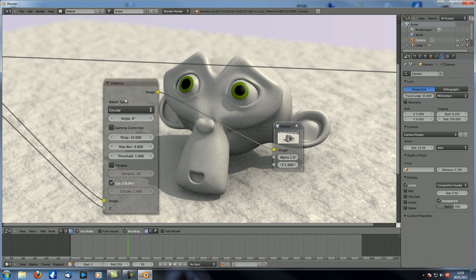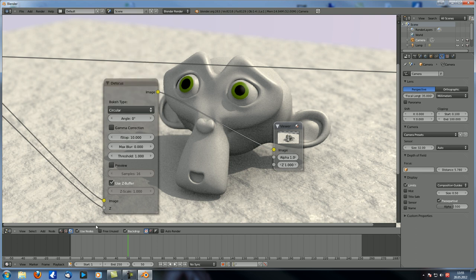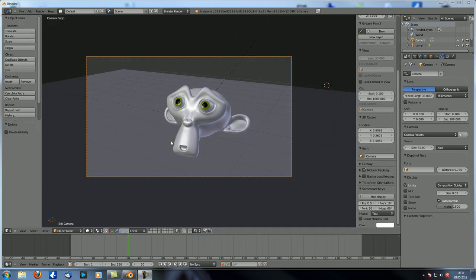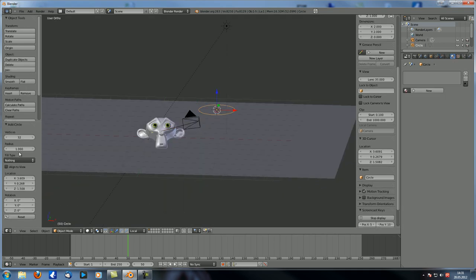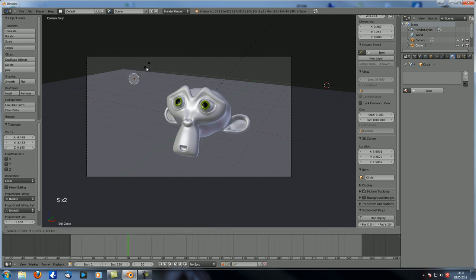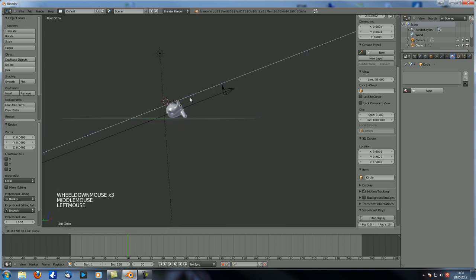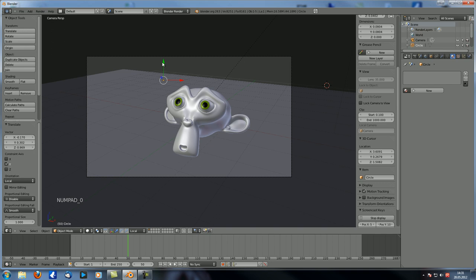Now from top to bottom, this is the type, and this is important. Let's quickly add a circle, set it to fill in the context menu, align to camera view, move it over there, scale it down quite small, and move it into the depth of field zone.